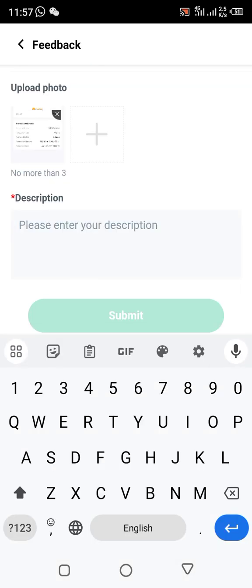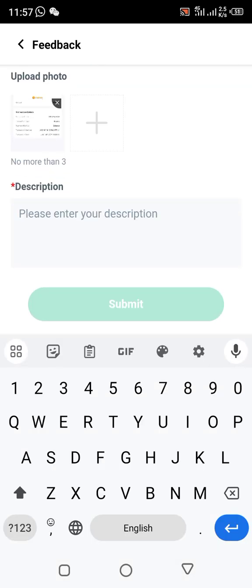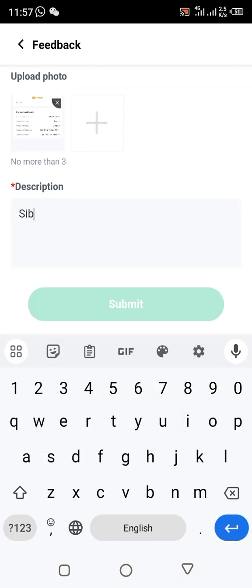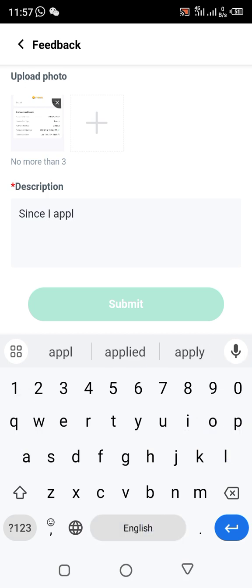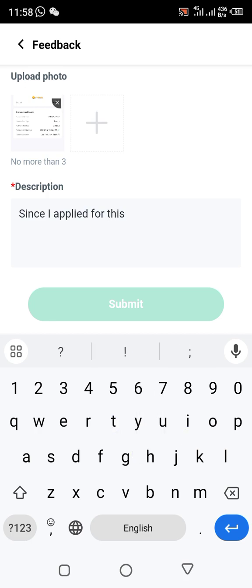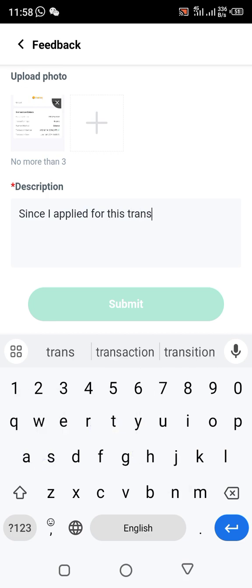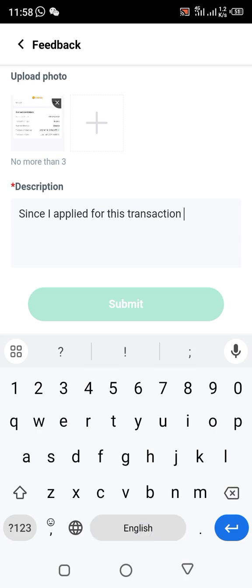In the description, write something like: 'Since I applied for this transaction, it has been pending and I am waiting for the refund.' That is the kind of description you should write.